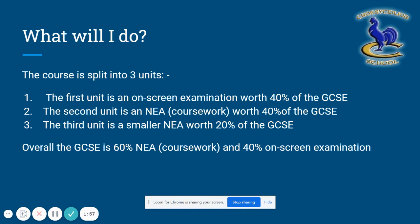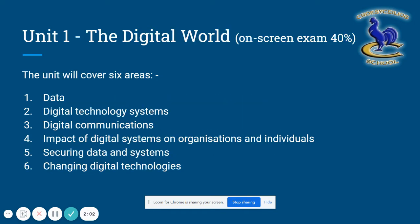So the weighting is still 60% NEA or coursework and 40% exam. The first unit is called The Digital World and it covers six areas: data, digital technology systems, digital communications, the impact of digital systems on organisations and individuals, securing data and systems, and changing digital technologies.